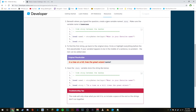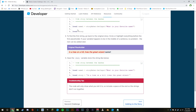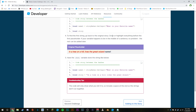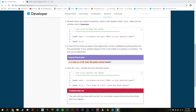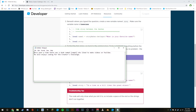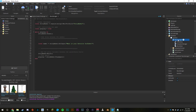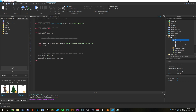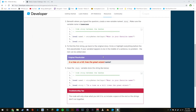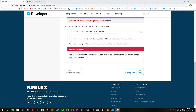Beneath where you typed the question, create a new variable named story — make sure the variable name is lowercase: `local story`. To find the first string, go back to the original story circle and highlight everything before the first placeholder. All we need to do is copy and paste this with a space. So we type `local story =` and in quotes: 'Once upon a time there's a dude named ' — include a space at the end so the strings don't run together.